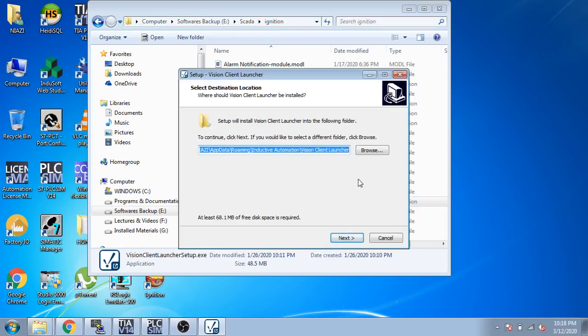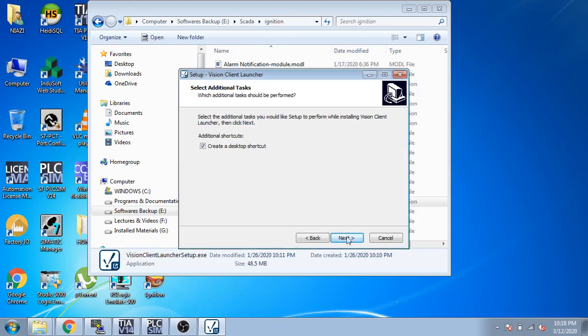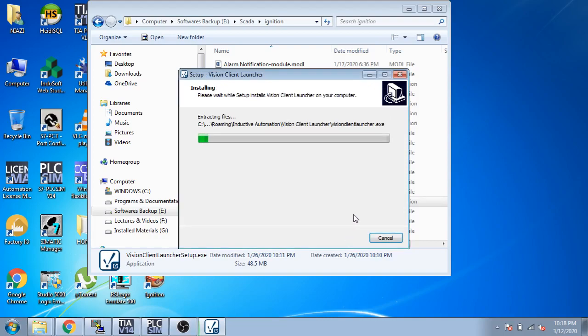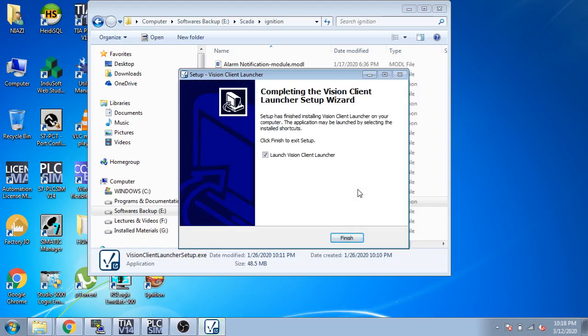You can install the Client Launcher. Install it in C drive, otherwise it will not run because it creates problems. I will install it into C and you can see it is installing now.